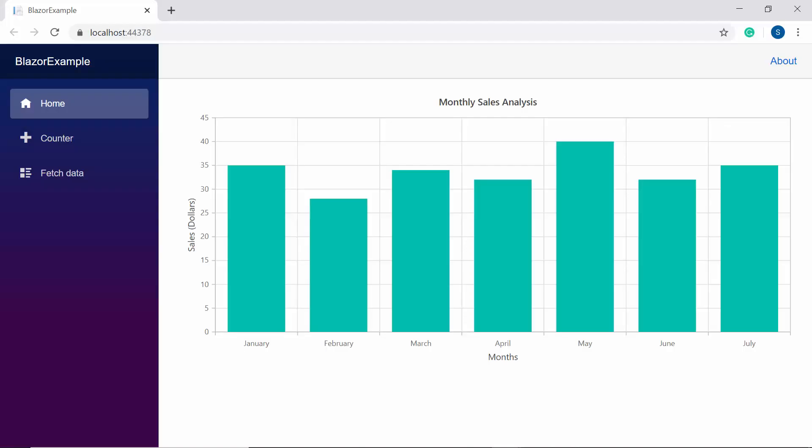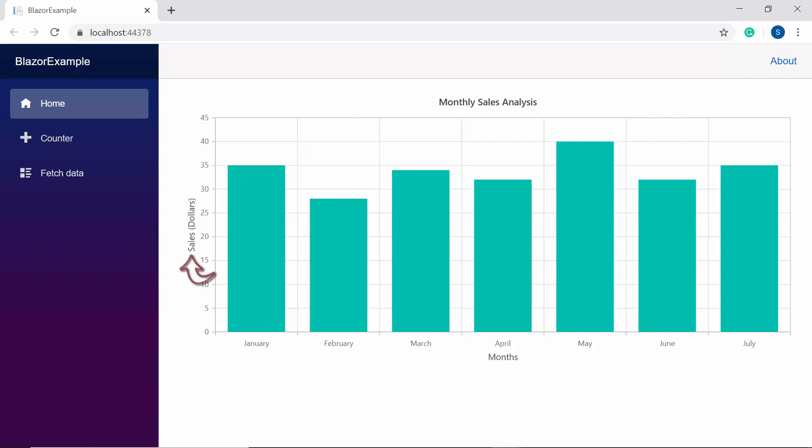So here you can see the column series chart displaying the main title as monthly sales analysis. You can also notice that X axis shows the title as month and Y axis as sales in $.